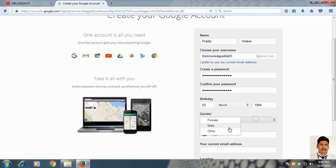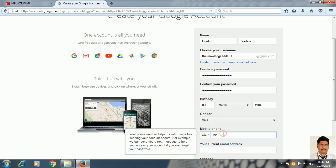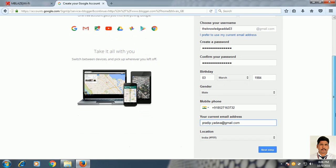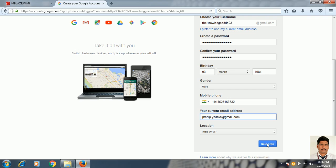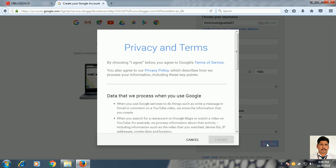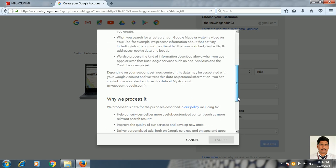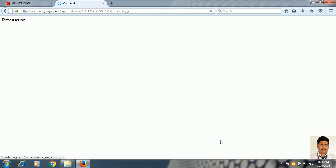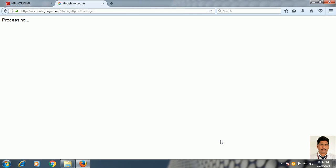Here you have to select your gender. Put your contact number. You can complete the remaining fields. Then click on Next Step. Scroll the cursor down to the end and click the button. Now my Gmail account has been created.